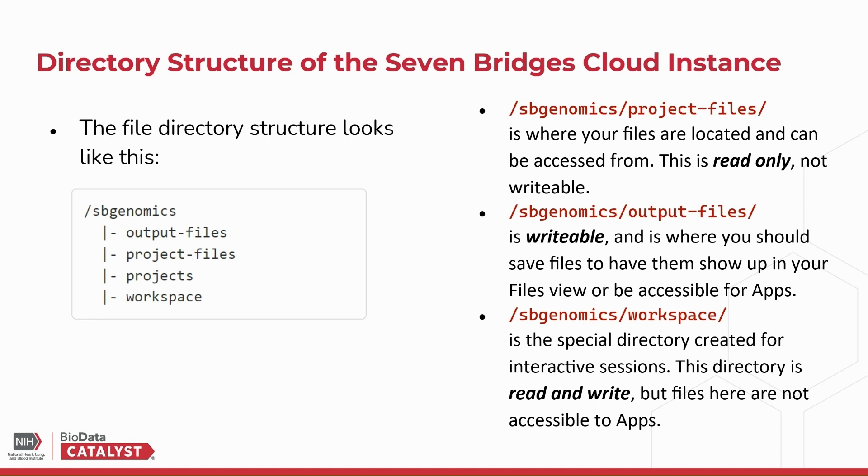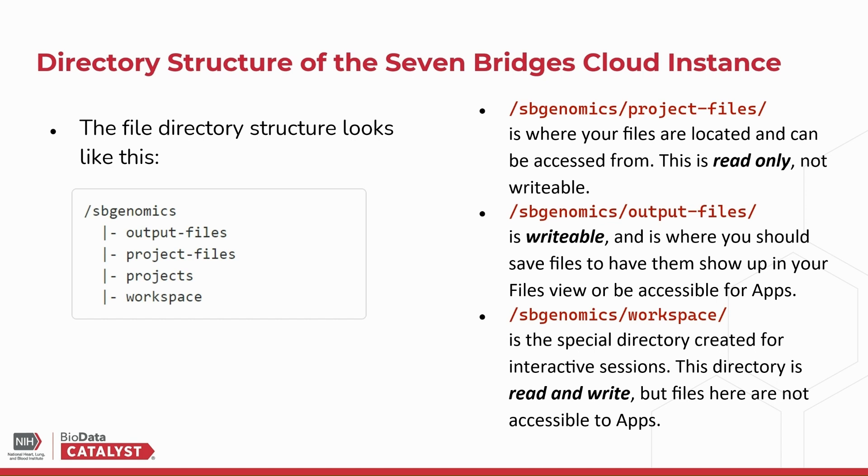/sbgenomics/workspace is the special directory created for interactive sessions. This directory is read and write, but files here are not accessible to apps. The files here are directly accessible to the Data Studio session. This fourth directory that I didn't mention, projects, actually leads to the same location as project-files, but by a longer file path, so the project files directory is provided for convenience.